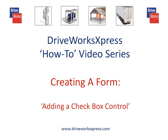This DriveWorks Express how-to video will show you how to add a checkbox control to your form. A checkbox control allows you to place a checkbox on your form. This allows a particular option to be selected or deselected.